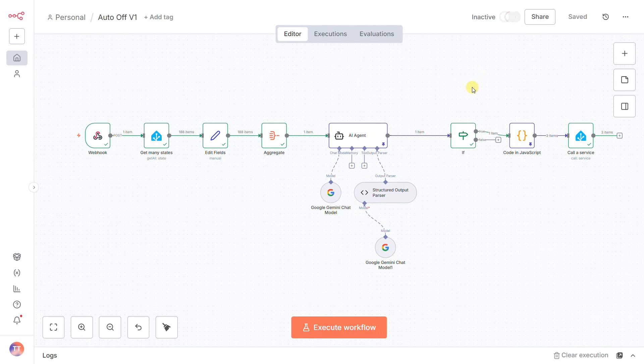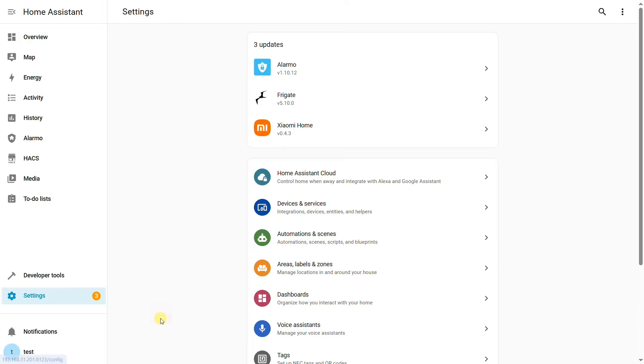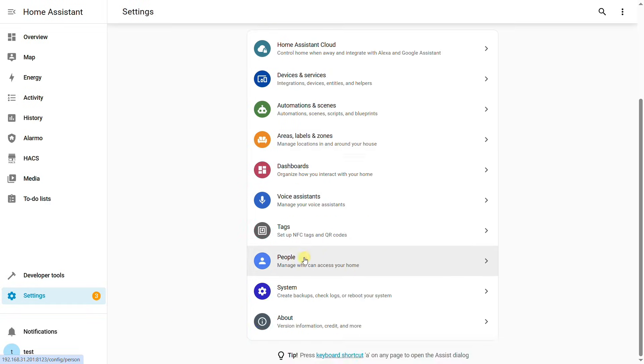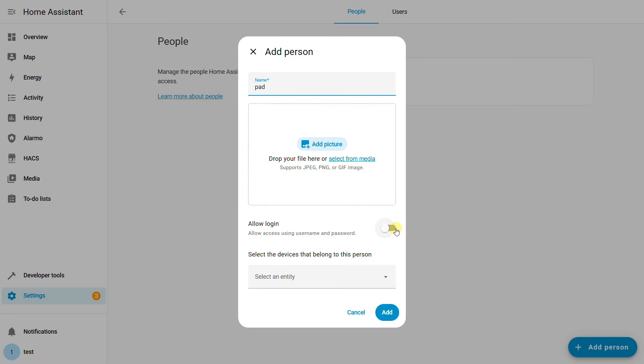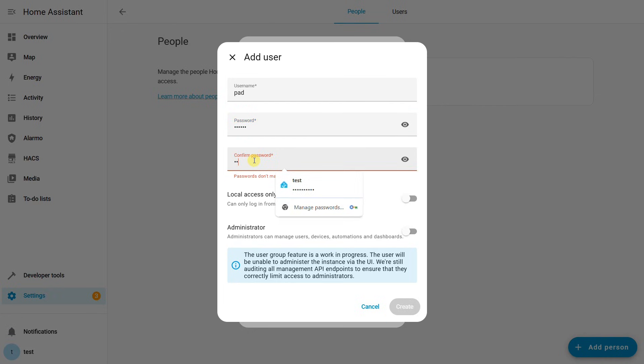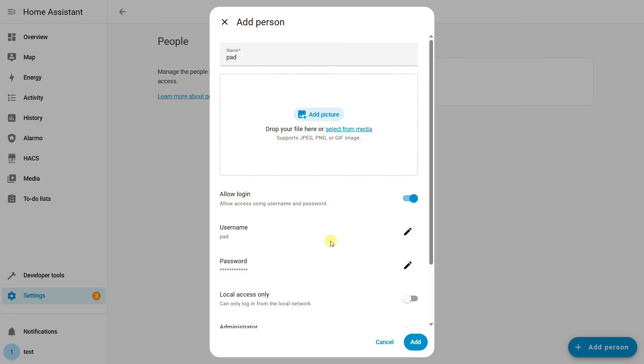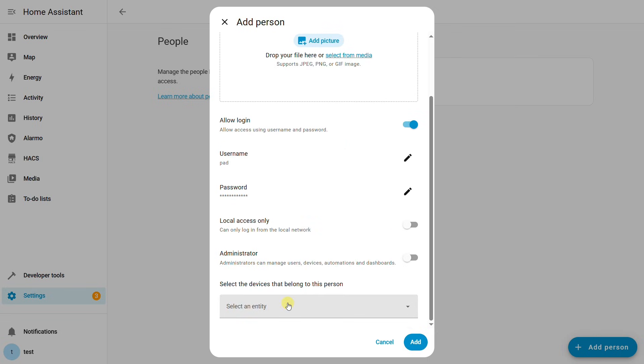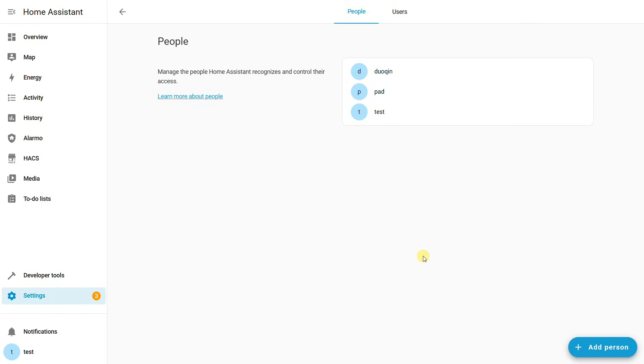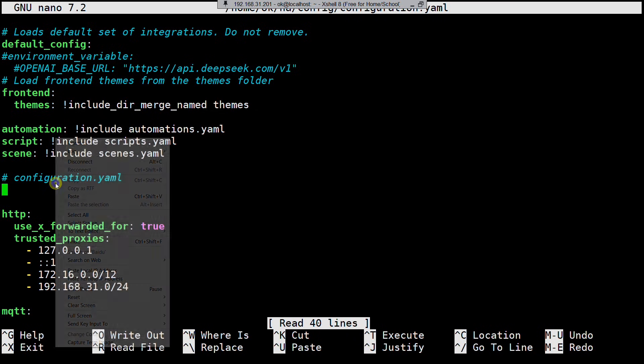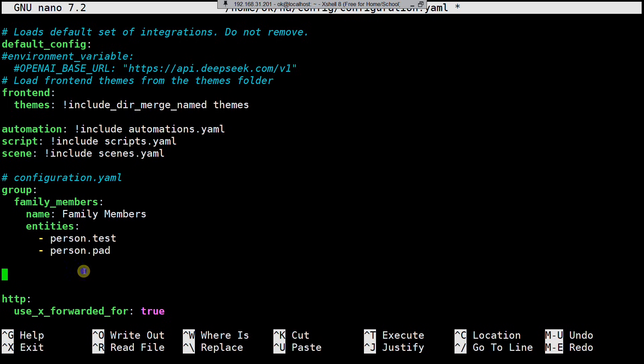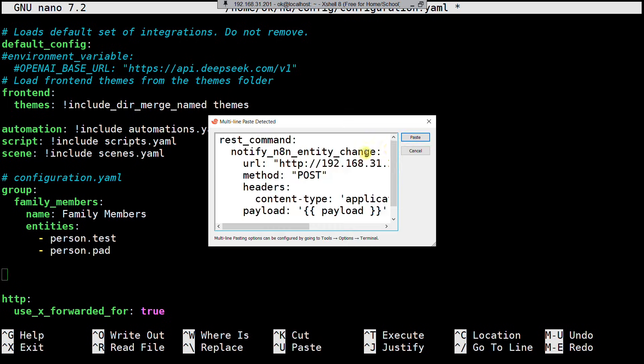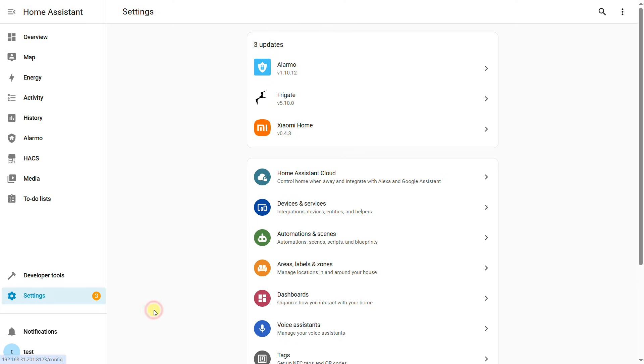The N8N workflow is complete. We'll activate it. Now, let's jump back into Home Assistant to build the trigger. First, you'll need to set up people in your settings, one for each family member, and link them to a device tracker like their phone. Then, in your configuration.yaml file, you'll create a group that includes all of those people. While you're in there, create a REST command, and paste in that webhook URL we copied from our very first node.